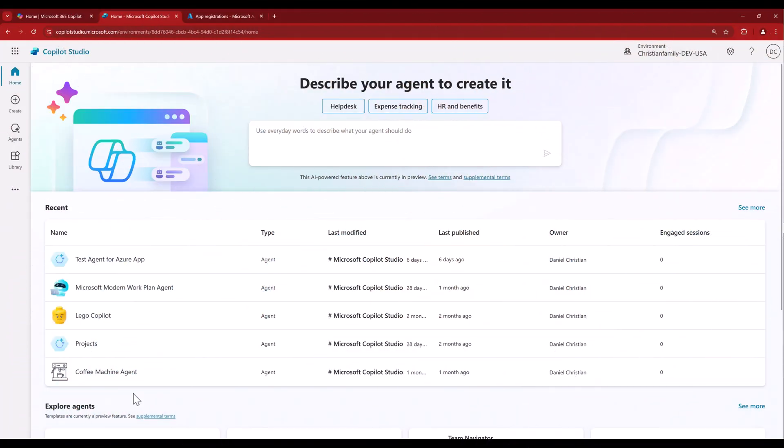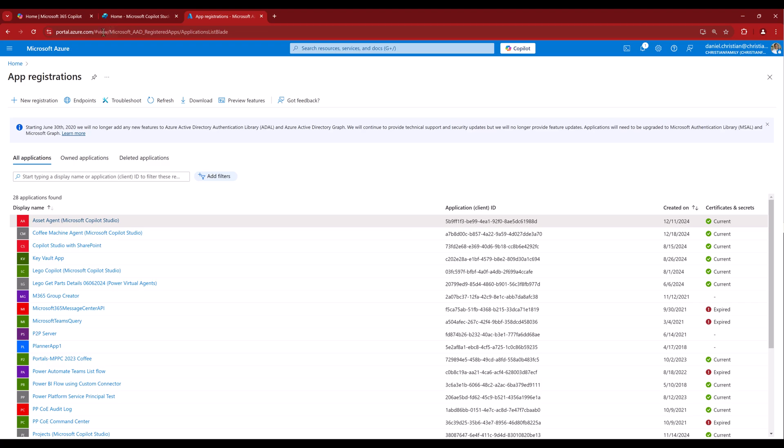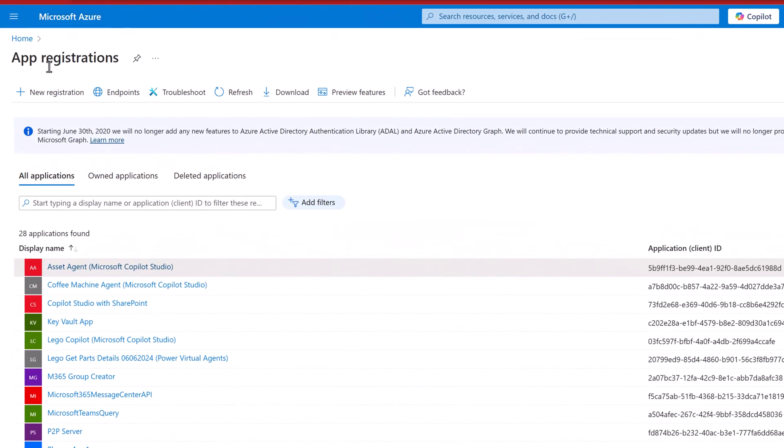So I'll show you how when an agent such as Coffee Machine Agent is created in Copilot Studio, when you go to the backend and see Microsoft Azure in app registrations, you will already see a new app automatically registered. So stick around,